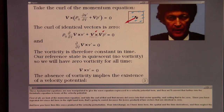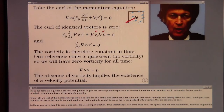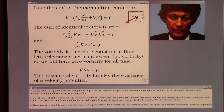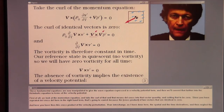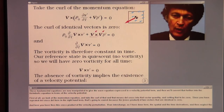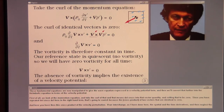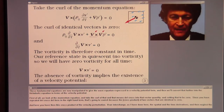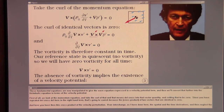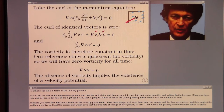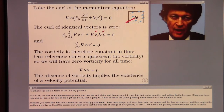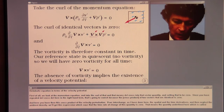These fundamental equations are now manipulated to give the wave equation expressed in a velocity potential form. And then we'll convert that further into the Helmholtz equation in terms of the velocity potential.